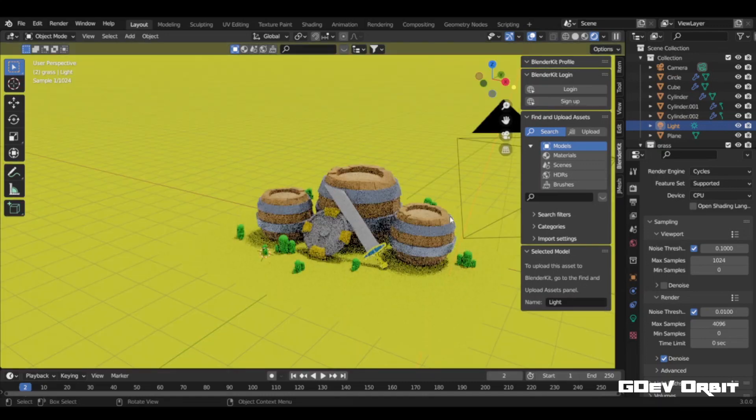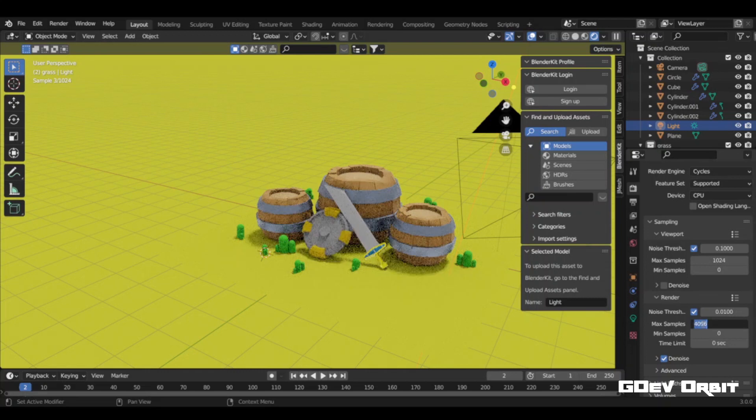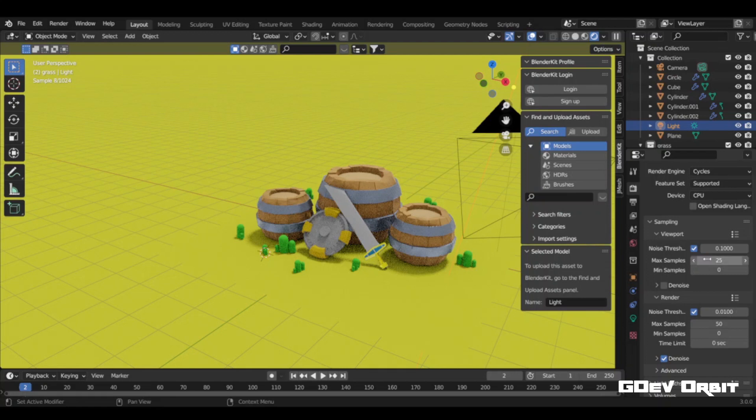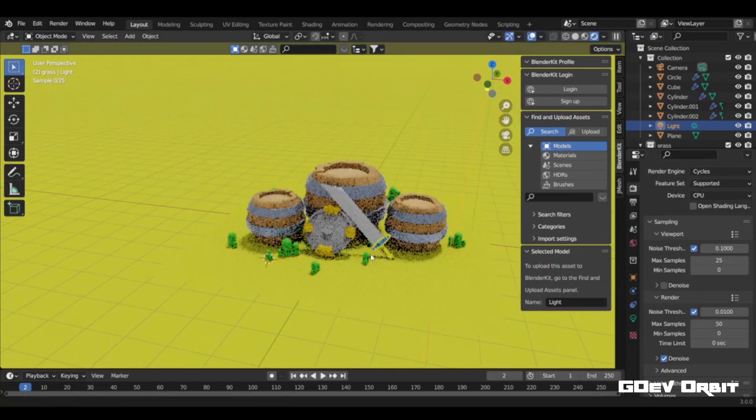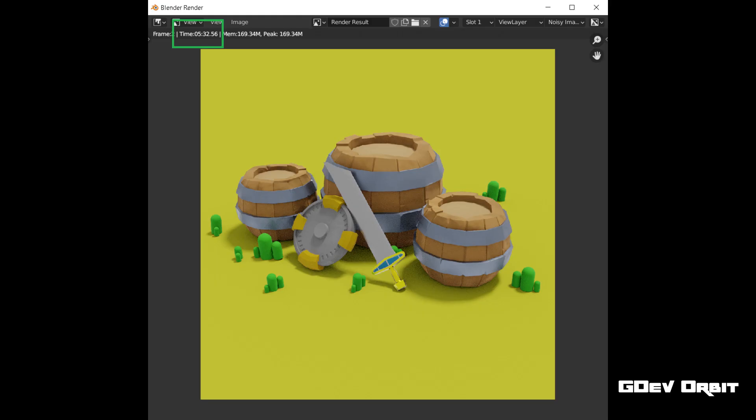First of all, you don't need that much render samples, so drop it down to 50. Yeah, this is really low in comparison to 4,000 samples. But now with just 50 samples it took only 5 minutes to render. This is really a big jump in time.